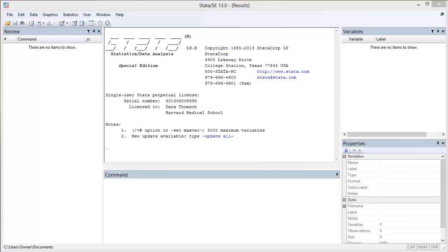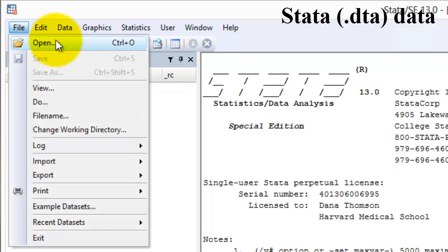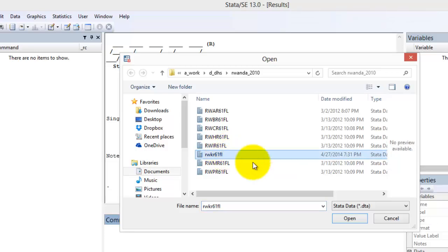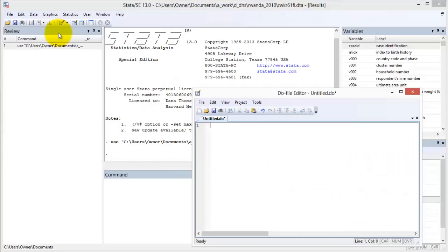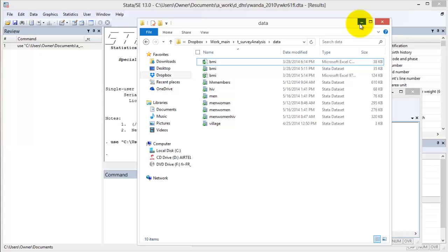You can follow along with this video by pausing or repeating sections. To open a STATA dataset using the menus, go to File, Open, then browse to the folder location of the dataset. Alternatively, you can type: use FolderPathName/dataset.dta in the command line or do file.